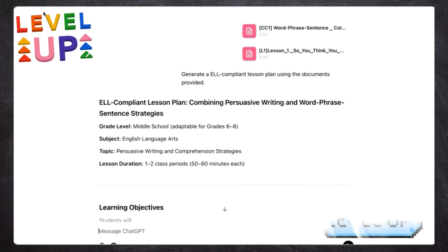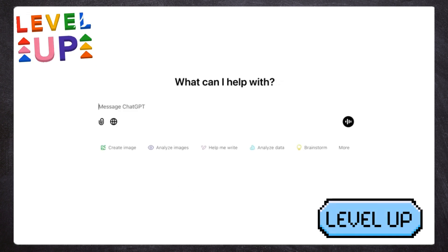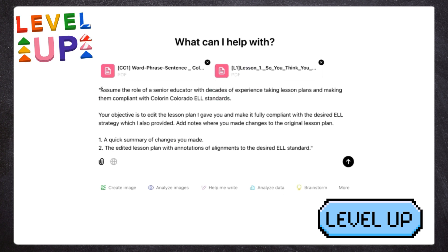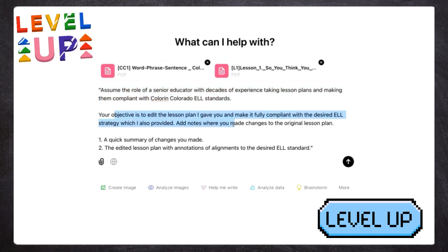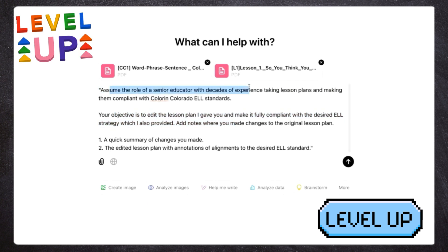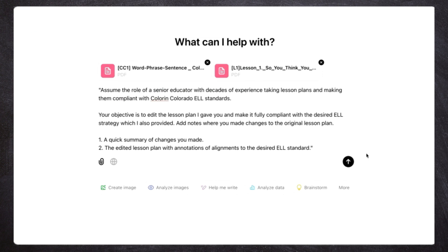What I'll do now is start a new chat — this is starting fresh with no context of what we just did. I'm going to add the same two documents and upload a slightly different prompt. Now I'm adding a persona element where I say 'assume the role of a senior educator with decades of experience taking lesson plans and converting them.' There's a bit more detail. You can tailor the role for a specific output — like you're briefing your boss or leadership — so the role the model assumes can be independent from what you're tailoring the artifact for.